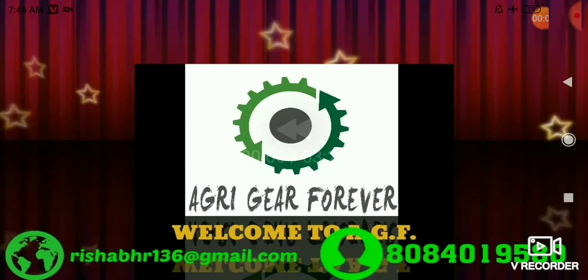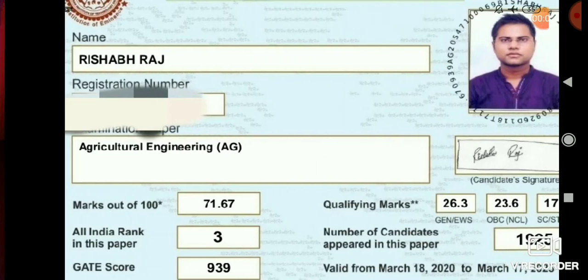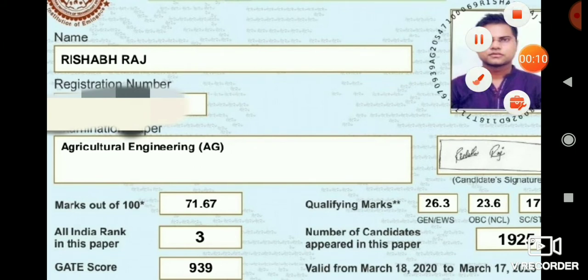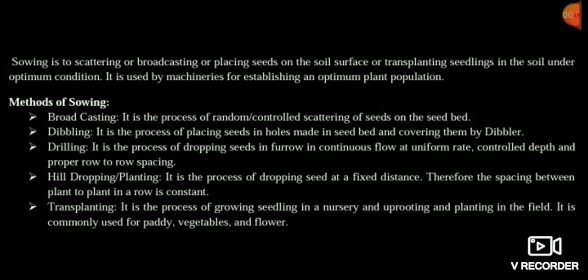Welcome to ACF, the online platform for gate agricultural engineering. In today's lecture, we are going to read about sowing, seed drill, and the different ways to calculate the seed rate and number of seeds. We are going to do different types of calculations in this lecture.